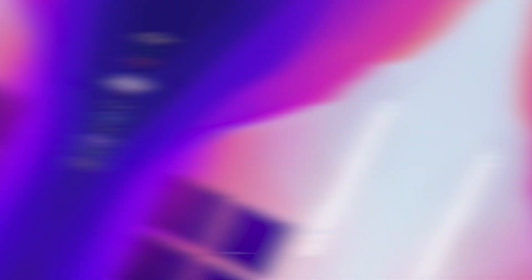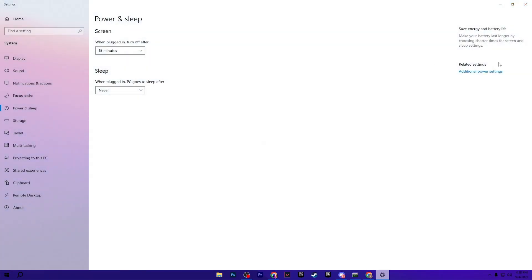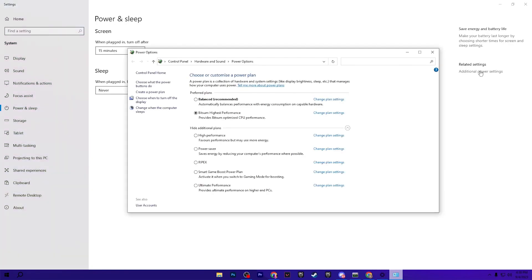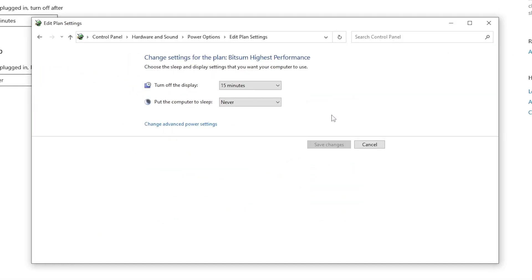In the next step you need to adjust the best power settings for Windows. Go to your Windows search and search for Power and Sleep Settings. Now go to Additional Power Settings, then go to the advanced settings of your power plan and click Change Power Plan Settings.